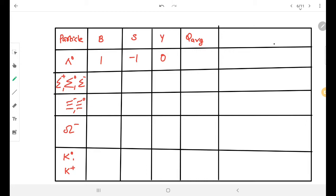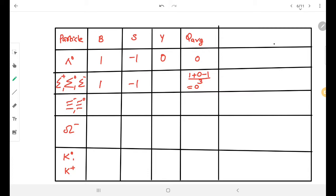So its hypercharge Y is 0. The average charge of Lambda-0 is 0, since the family has only one member with charge 0. For the Sigma family, there are three members with charges plus 1, 0, and minus 1, giving an average charge of (1 + 0 − 1) / 3 = 0. Sigma family has baryon number 1 and strangeness minus 1, so their hypercharge is also 0.